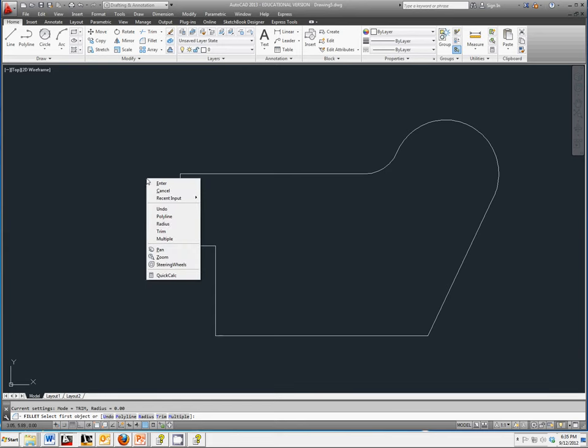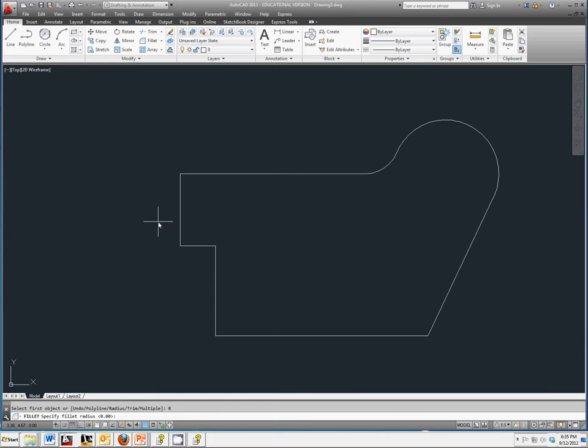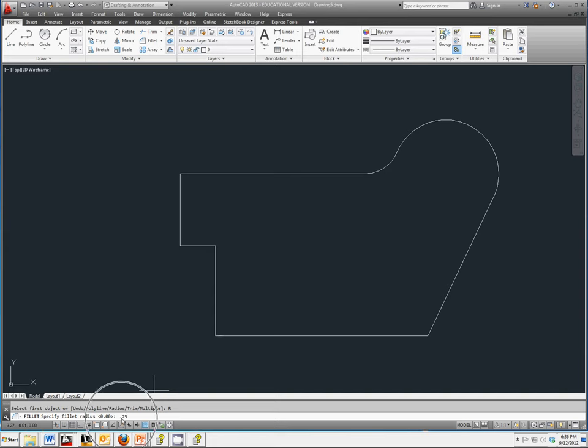So you have to right click, select radius, and change your radius to whatever you want it to be. I know looking at my sheet that this corner is 0.25, so down here, I'm going to type in 0.25 and click enter.